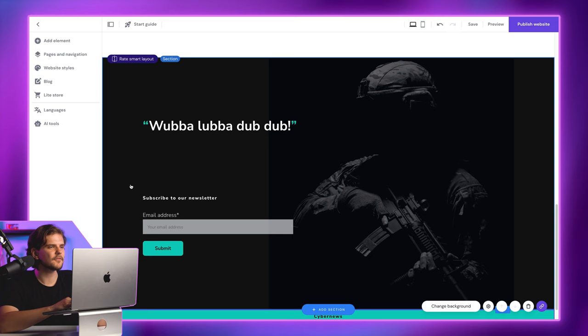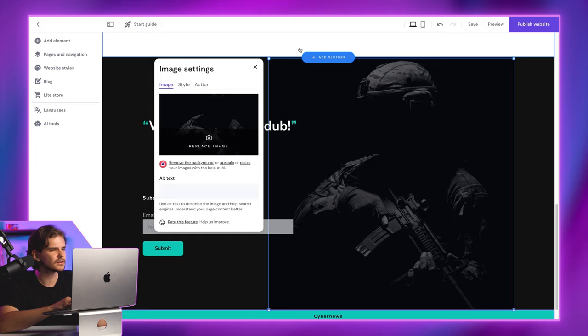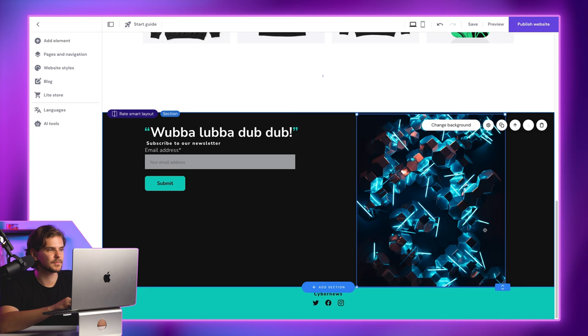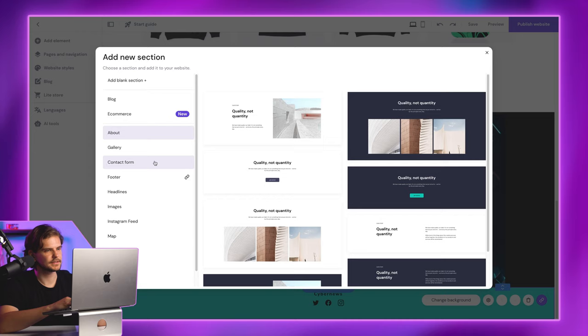I'll change the image here and move everything a bit up, so this entire section would take less space. Next is the contact form. Click this plus here to select one of the section templates that Zyro website builder has to offer. And I'll go with this one.